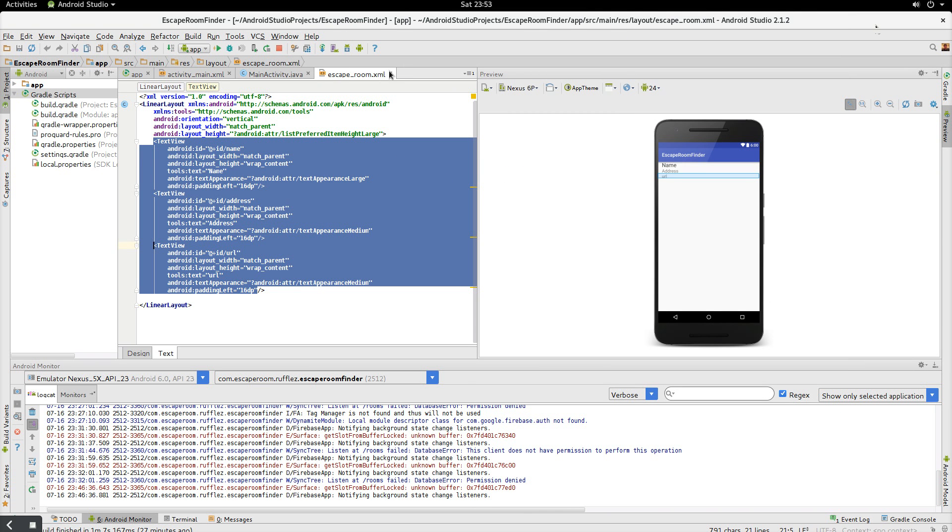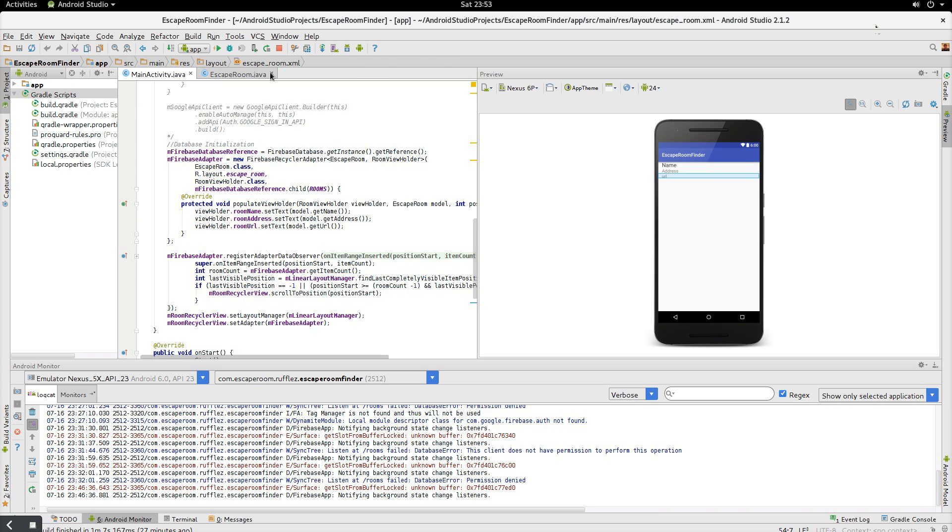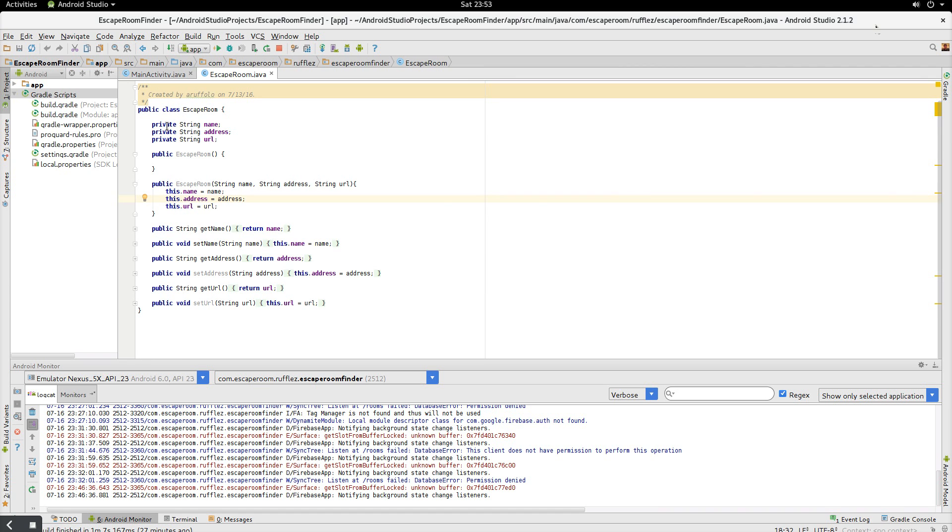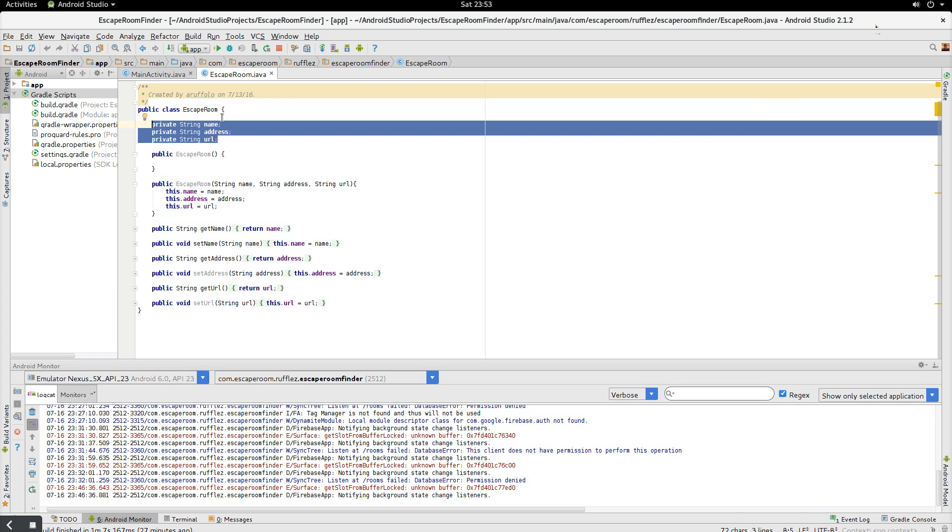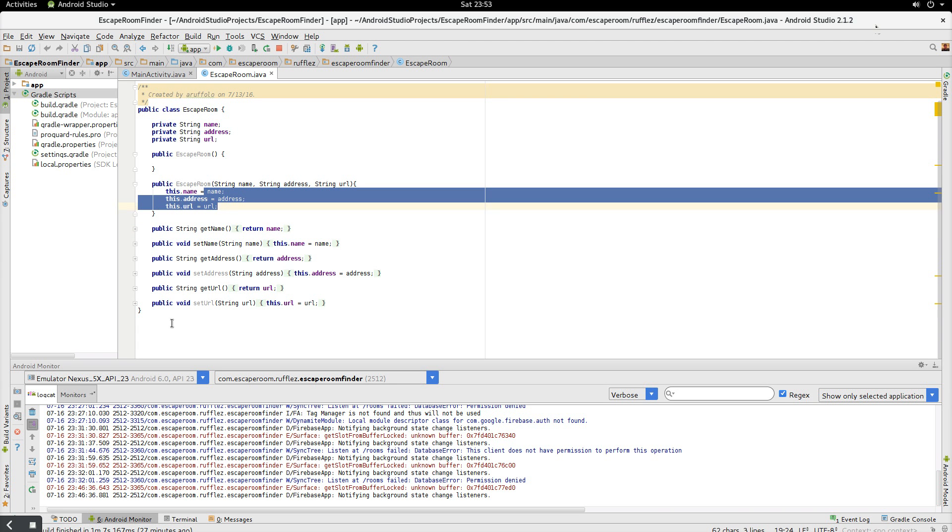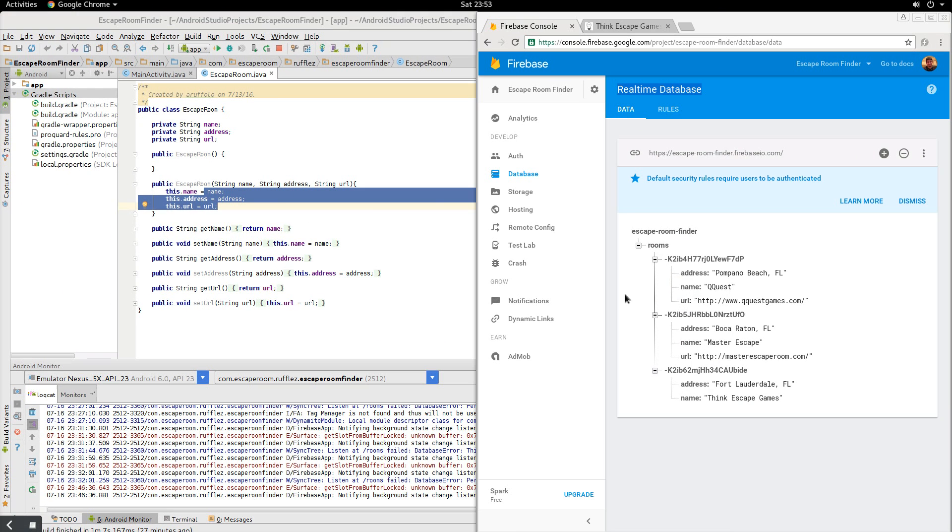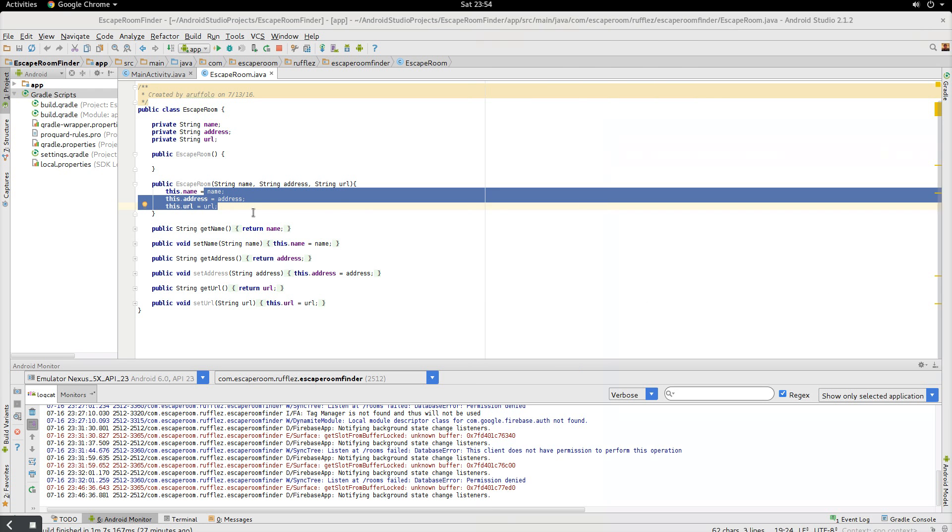So let's actually go into our object, which is an escape room. So this is just an easy, simple Java object. The basically the most important thing to know here is you're going to want to initialize each variable and name them here exactly as you name them on the website or on your database. So address matches address, name matches name, and URL matches URL. So as long as you keep those all the same, everything links up properly and puts the stuff automatically in the right spot.